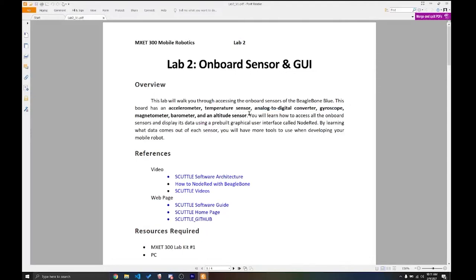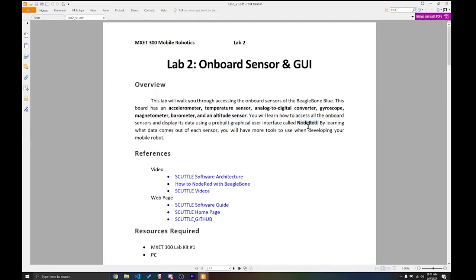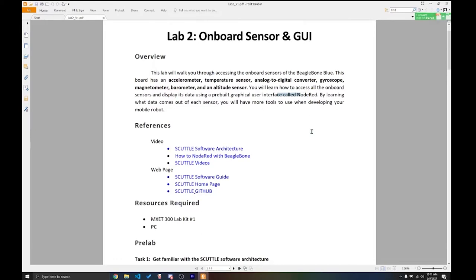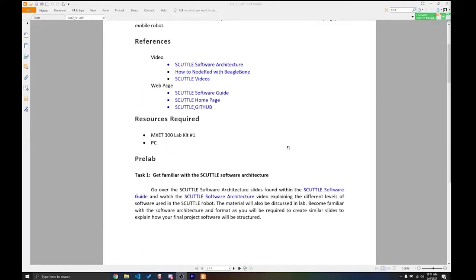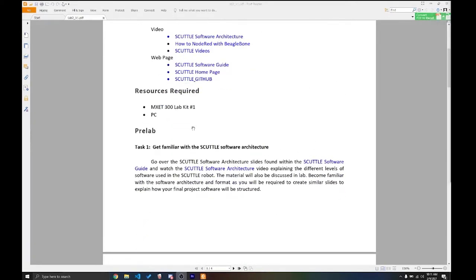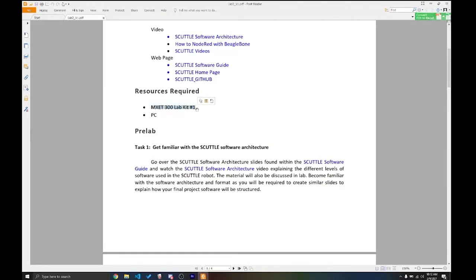Now, after we actually learn how to access the code and the sensors, we're going to be displaying it. And for that, we're going to be using a GUI, a graphical user interface. And the GUI will be done on Node-RED. Node-RED is that server I just ask you guys to open. And that's where we're going to be basically coding the GUI, taking care of the inputs and outputs and also how you want the GUI to look. So we're going to be reading sensor data and displaying it on a GUI. For this lab, we just required the MXET300 lab kit number one that we gave you last week in addition to your personal computer.